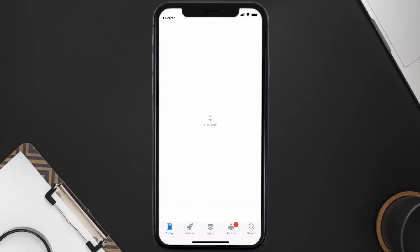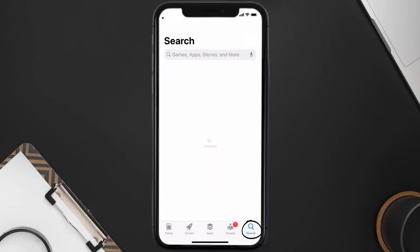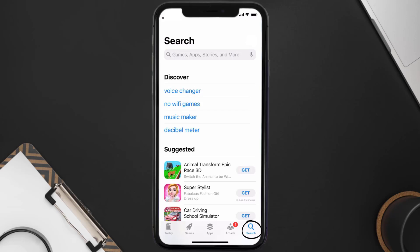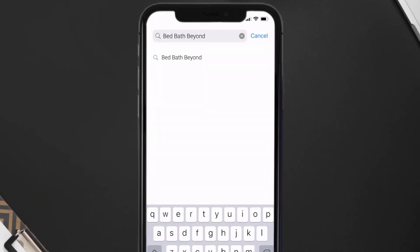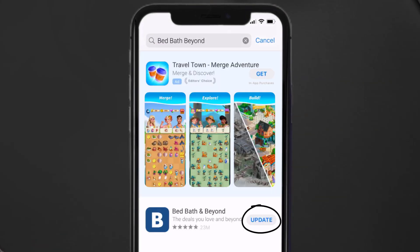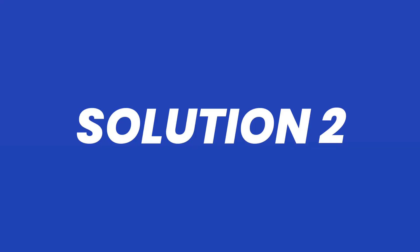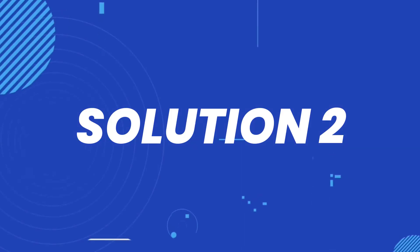Open up the App Store on your device and then tap on the search icon in the bottom right corner. Search for the Bed Bath Beyond app and if you see an update button right next to the app name, simply tap on it to make sure you're running the latest version.